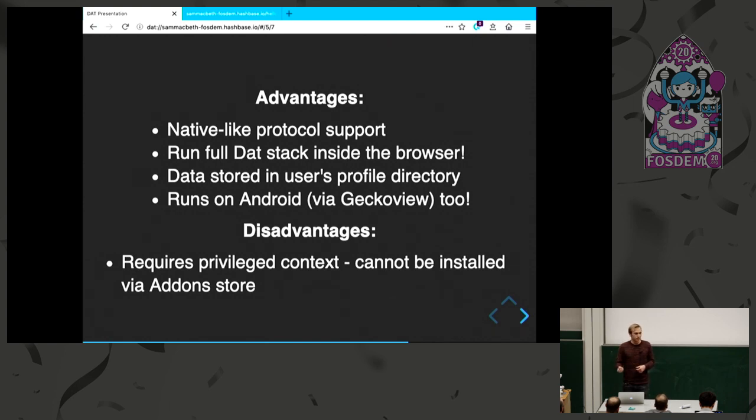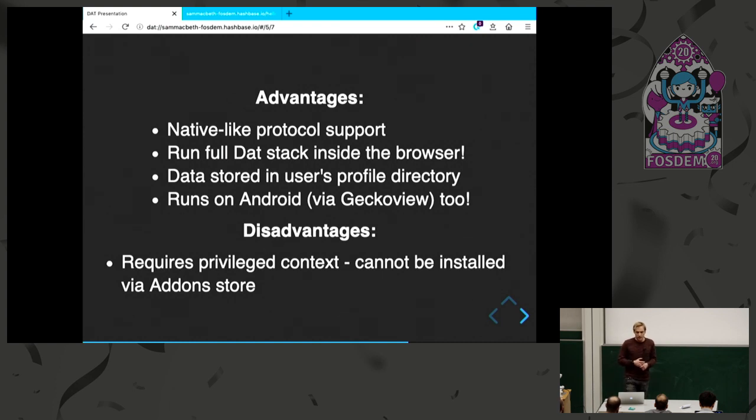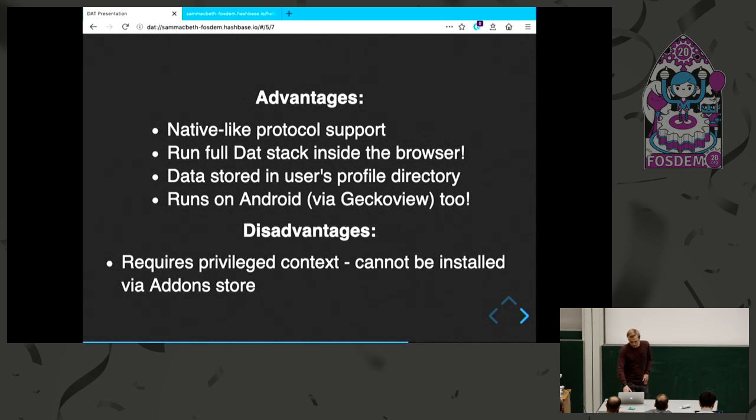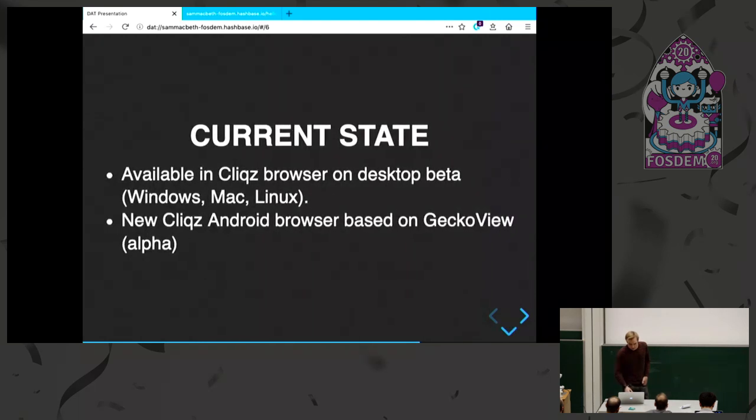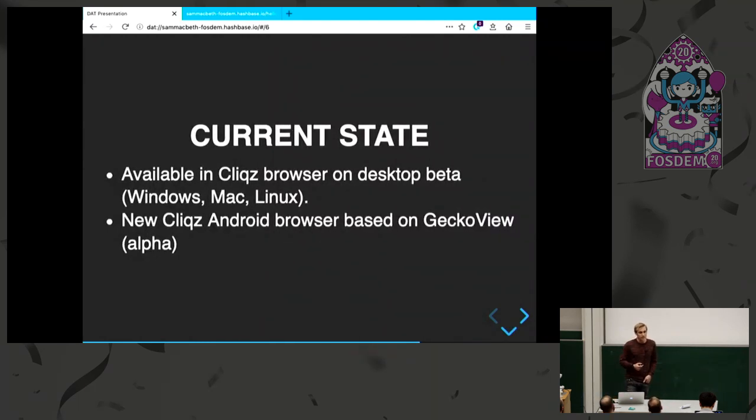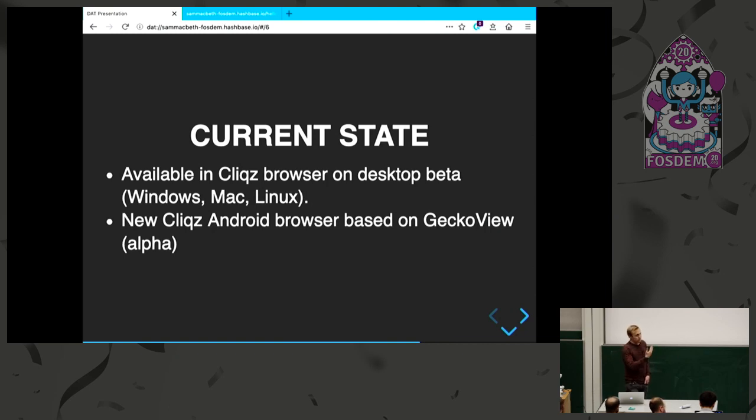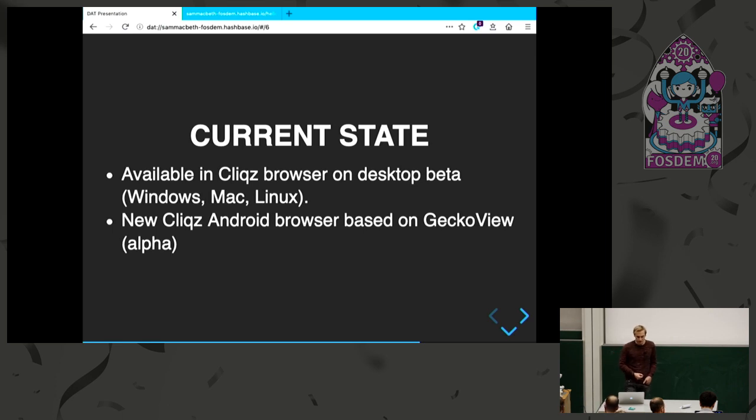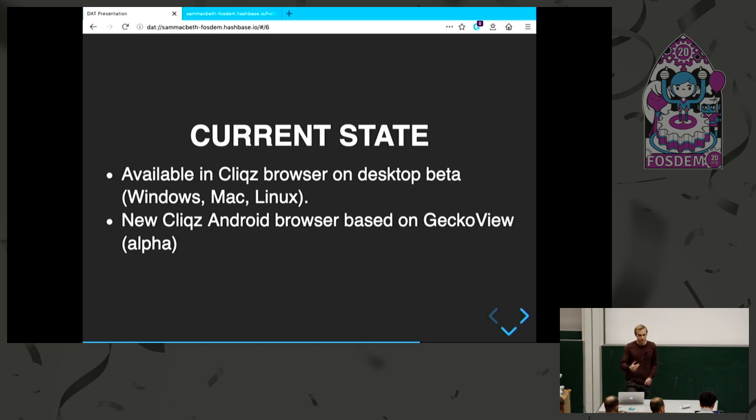But there's one main disadvantage - for these experimental APIs, you need privileged context. You need to be signed specially to say you're allowed to use these APIs. This means that this cannot be offered on the add-on store. It has to be bundled with a browser. But luckily, I work for a company who does build a browser. We're currently offering this in beta, but soon to be on release of the Cliqz browser. And also an upcoming new version of the Android browser will have this in as well.